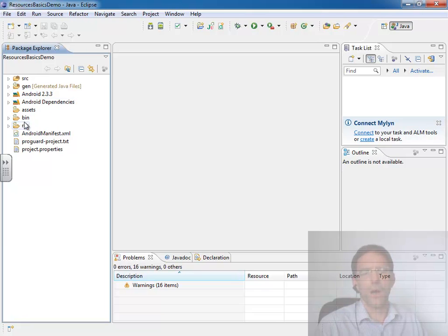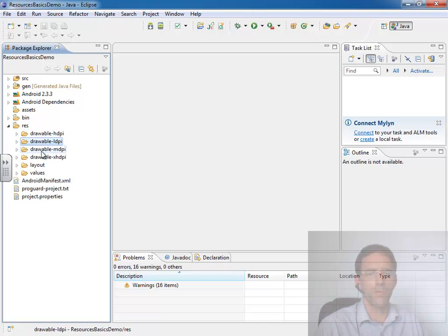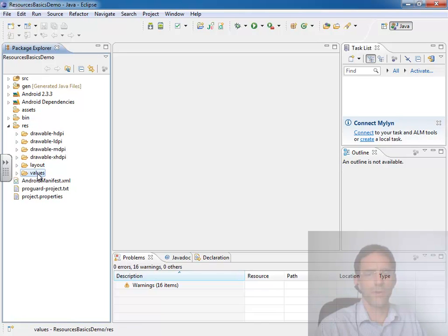We have this resource folder that's created. And inside there we have four drawable folders and a layout folder and a values folder as the folders we get for free.